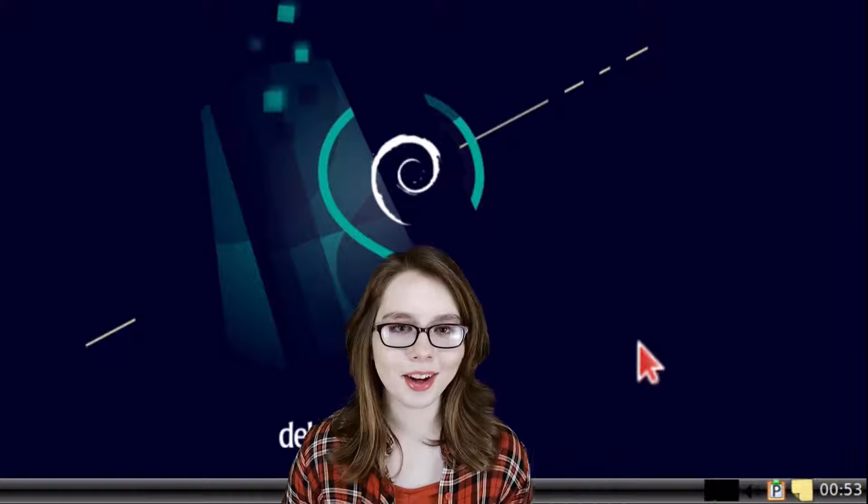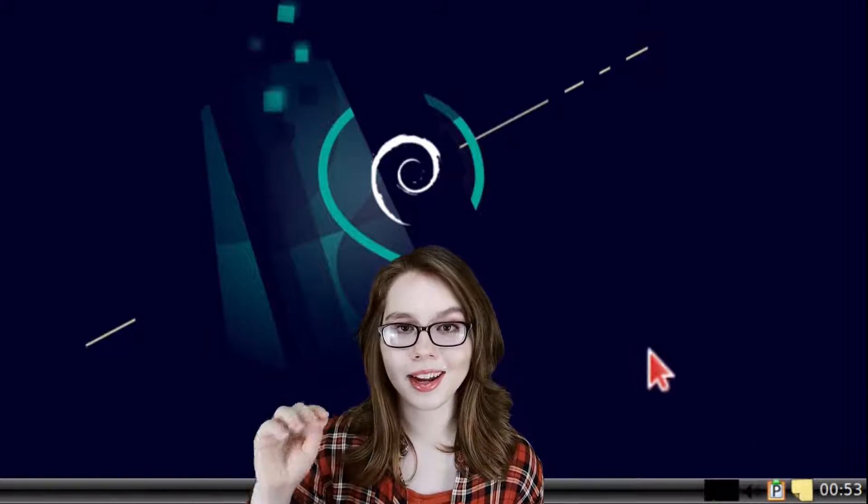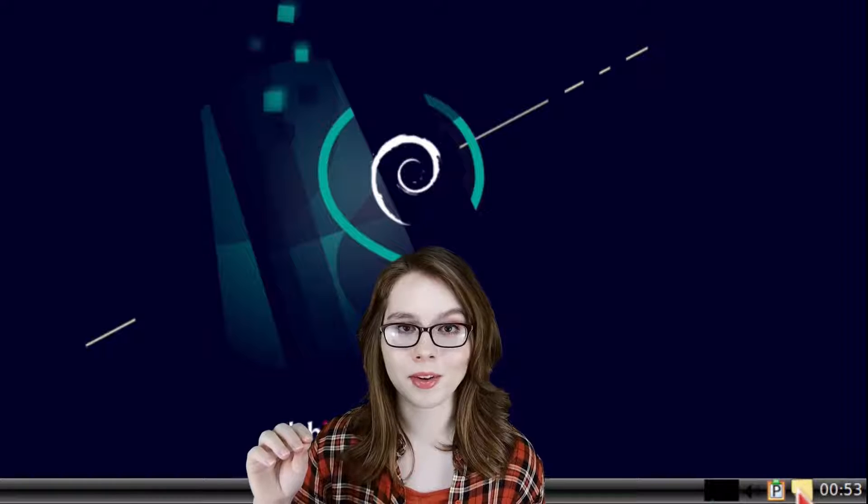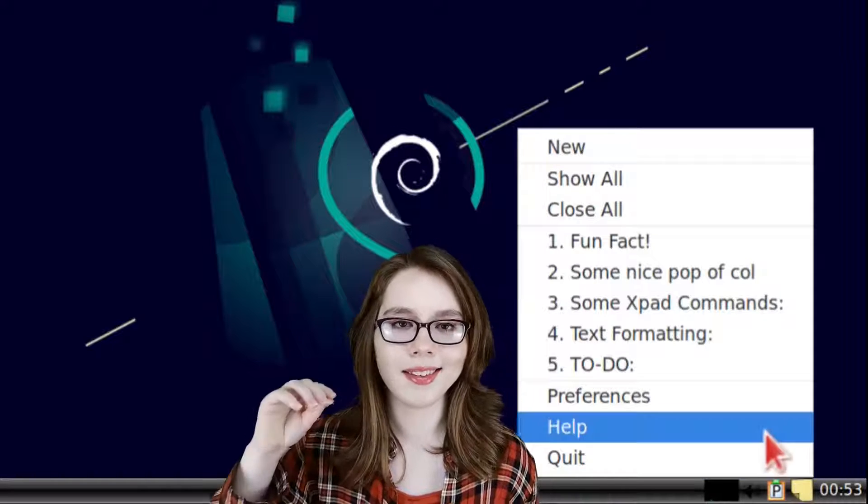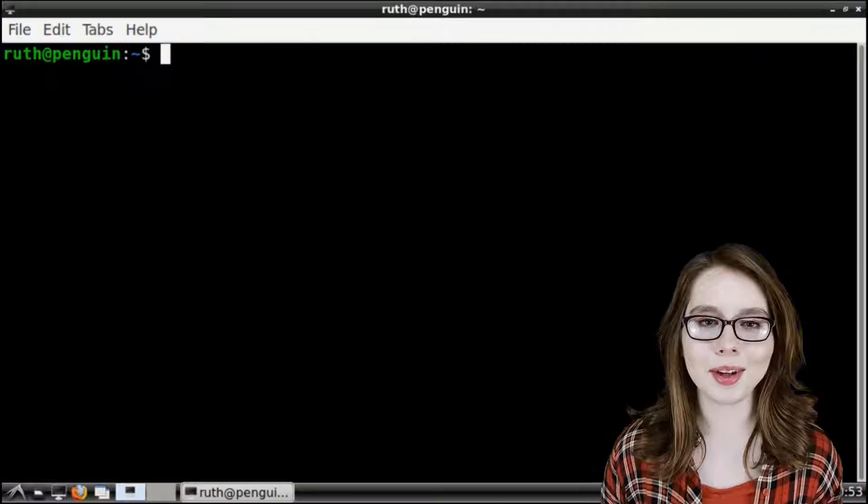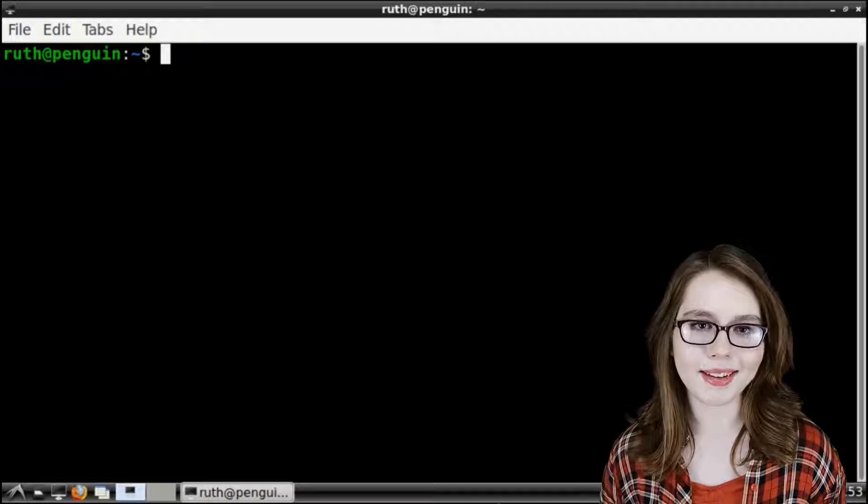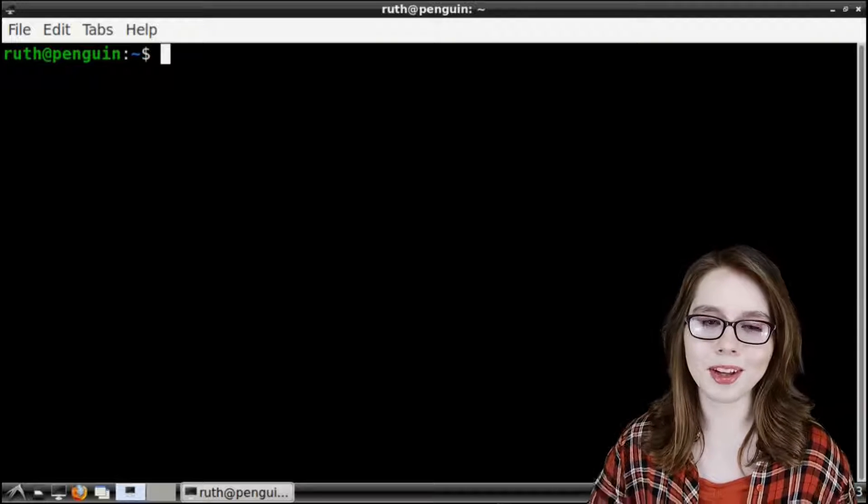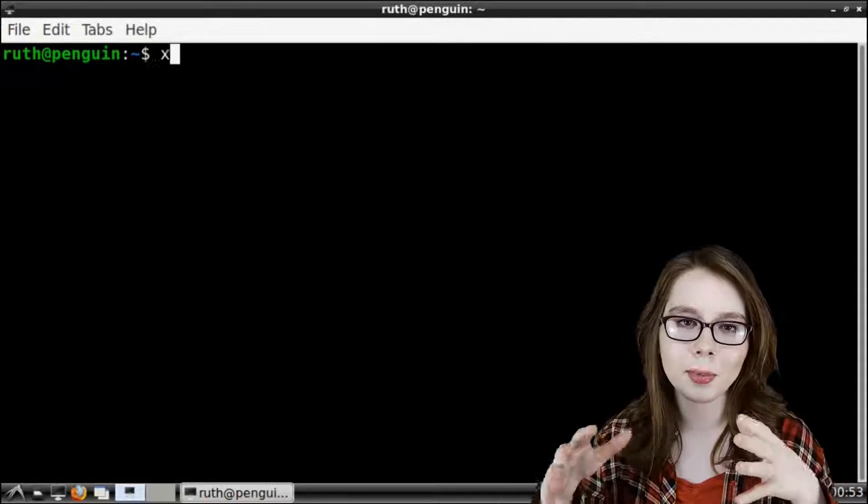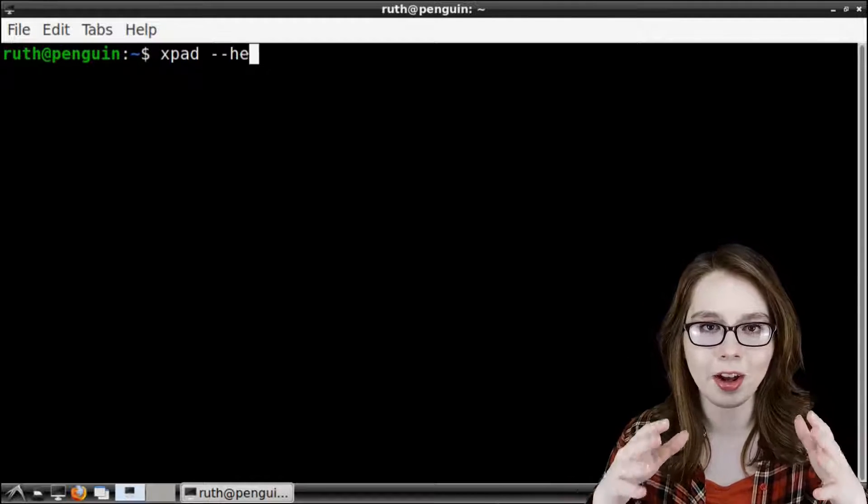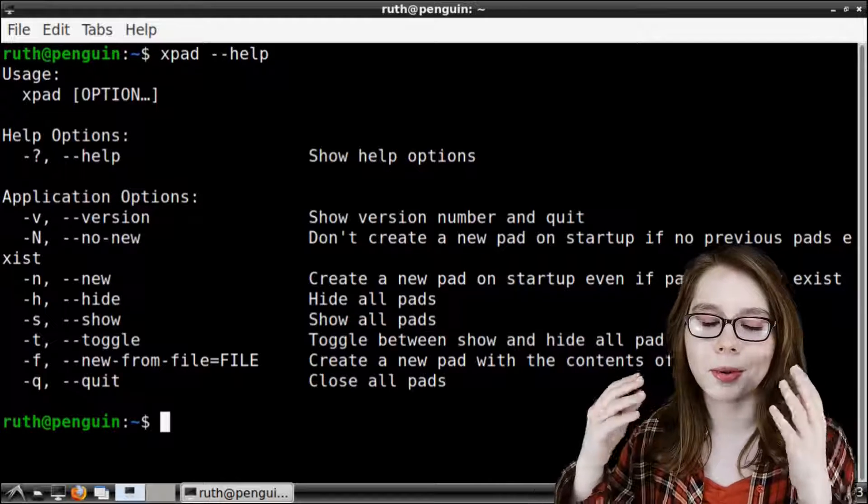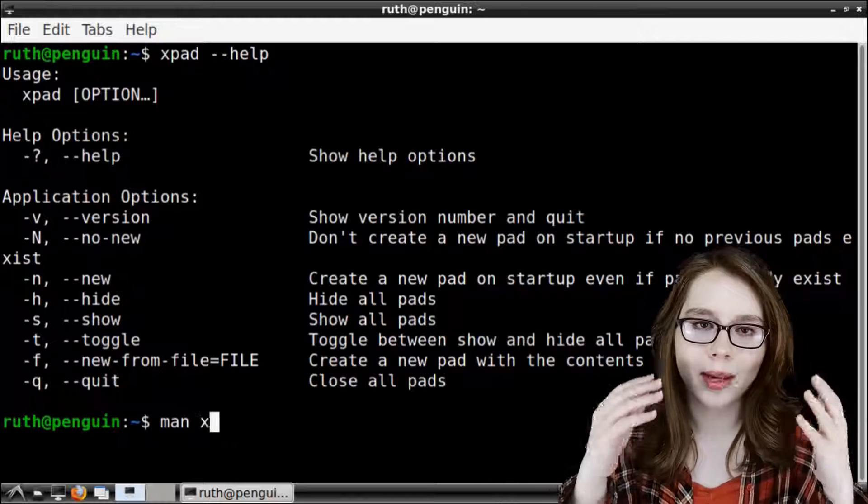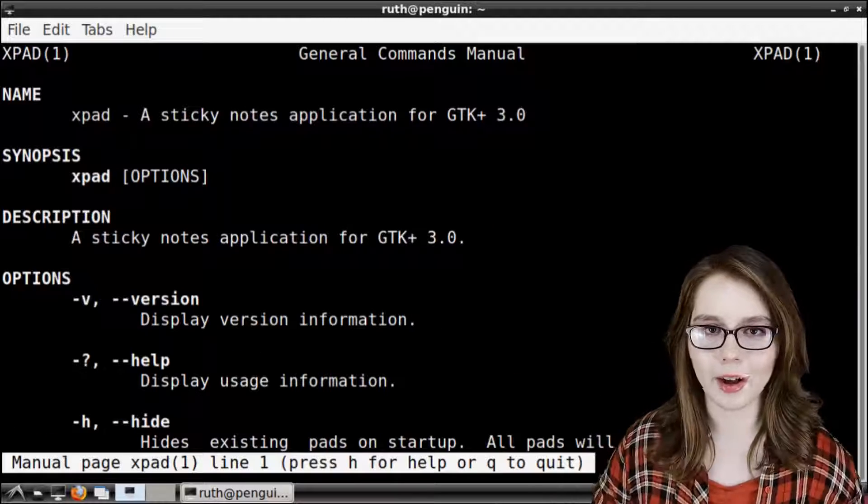For documentation on XPad we can right click on XPad when it is open in the task bar and select help. We can also get more XPad documentation from a terminal if we do xpad space dash dash help or if we do man space xpad for a longer help.